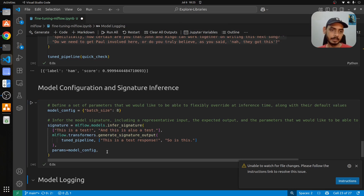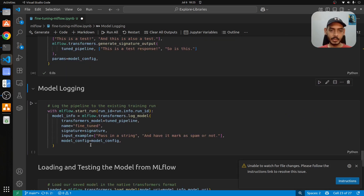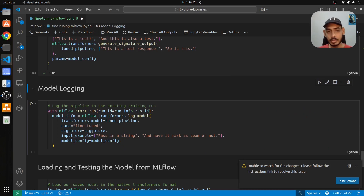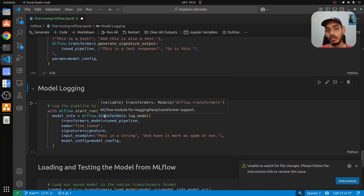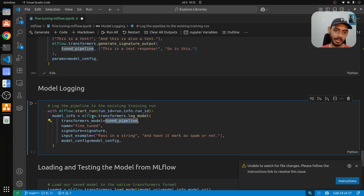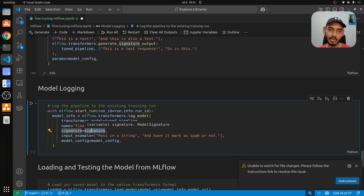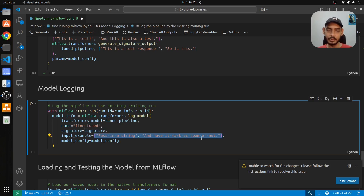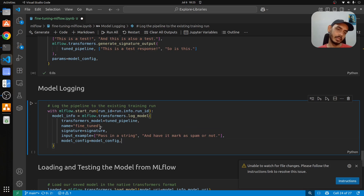Now we log the fine-tuned model to MLflow using the transformers flavor: mlflow.transformers.log_model. We pass the fine-tuned pipeline as 'tune_pipeline', name it 'fine_tuned_model', include the signature representing expected input and output, provide sample input, and pass the model config with batch size eight. This handles the entire logging to MLflow.